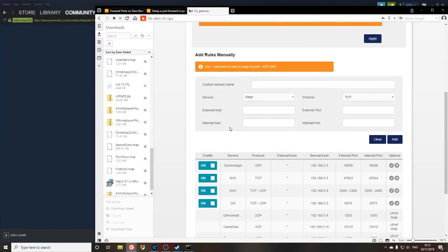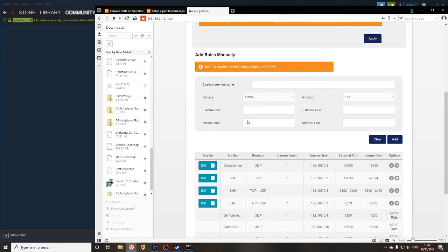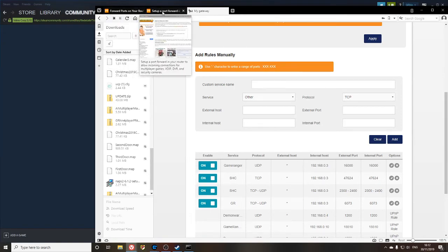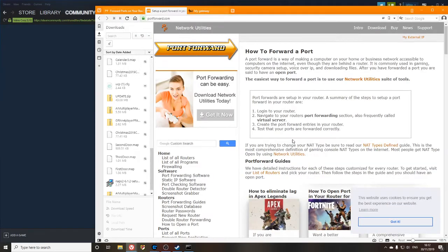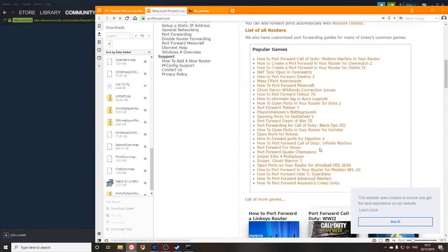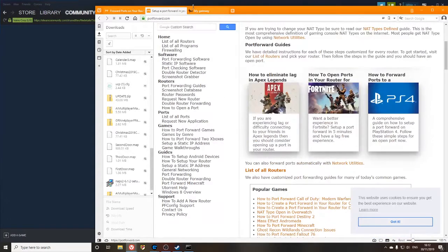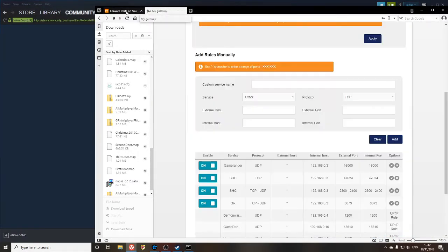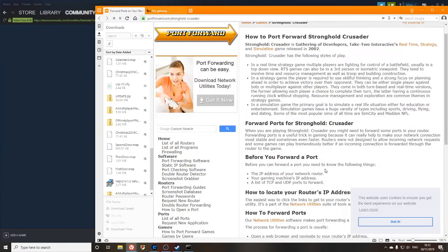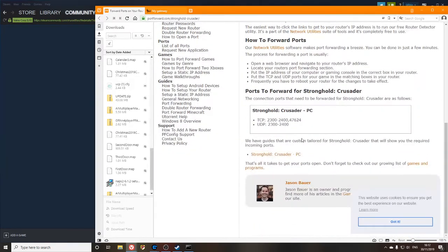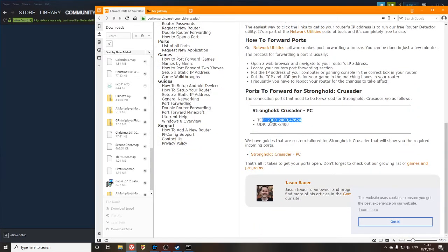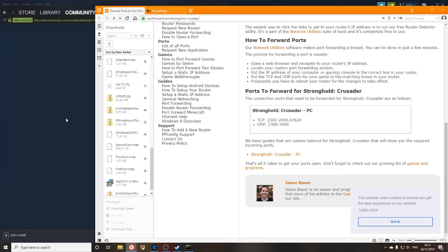Now we don't want to use those default ones. What we're going to do is we're going to create our own setup. So I've already got these ones set up, but we are going to be using that second link that you clicked is right here. So TCP 2300 to 2400 and 47624, also the same numbers that are in here.